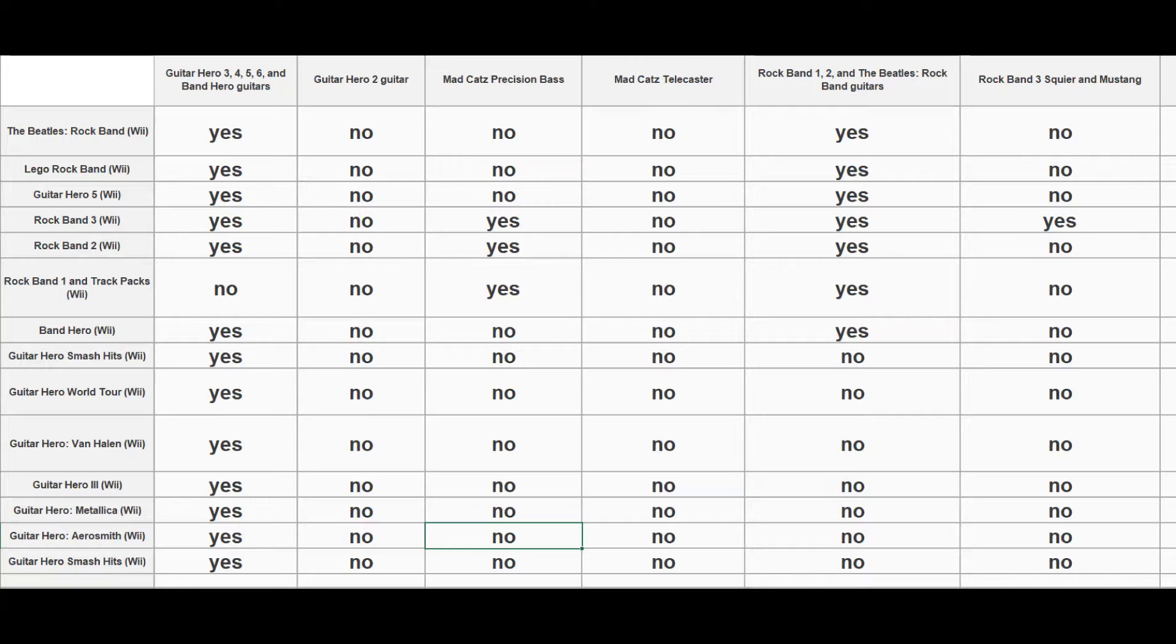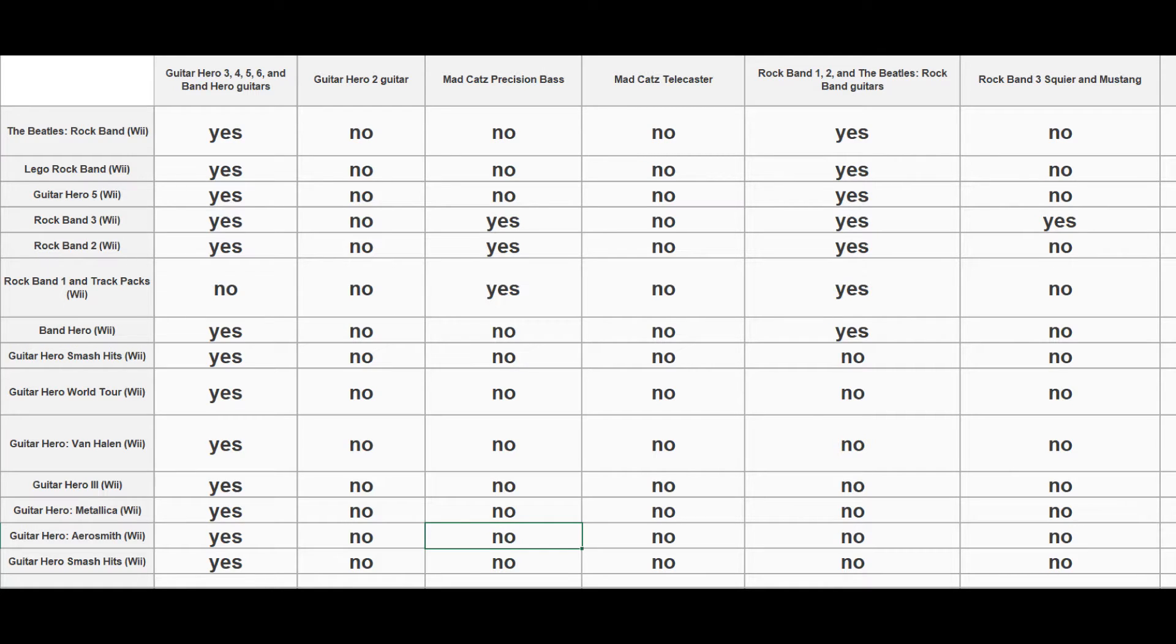From here you just got to open your roms. If you have roms, just go to open. Now here's a compatibility list of what guitars work for which game of Wii and which rom you're going to use.